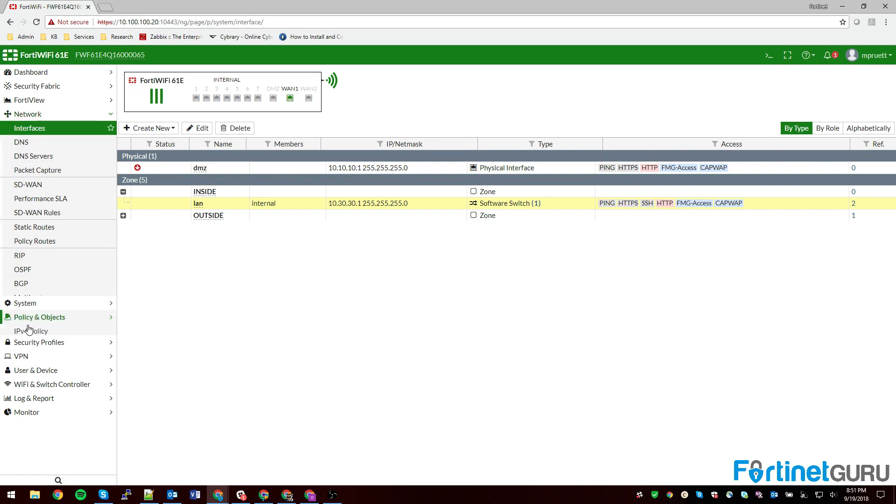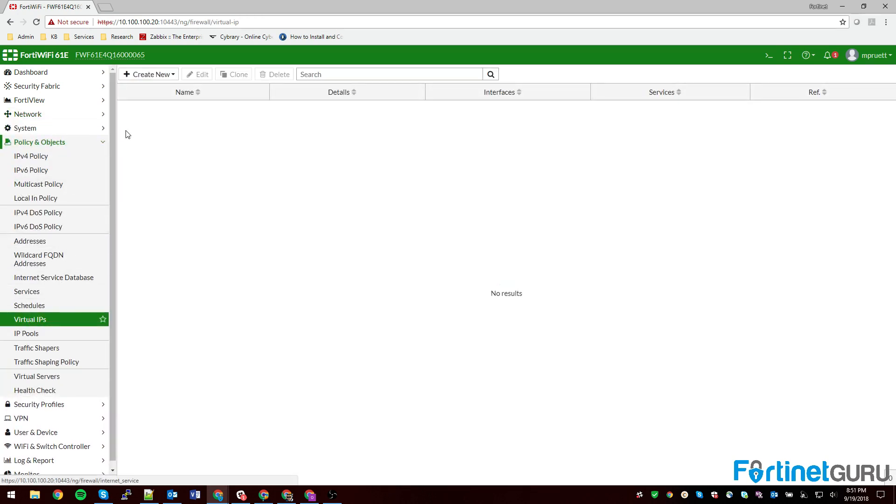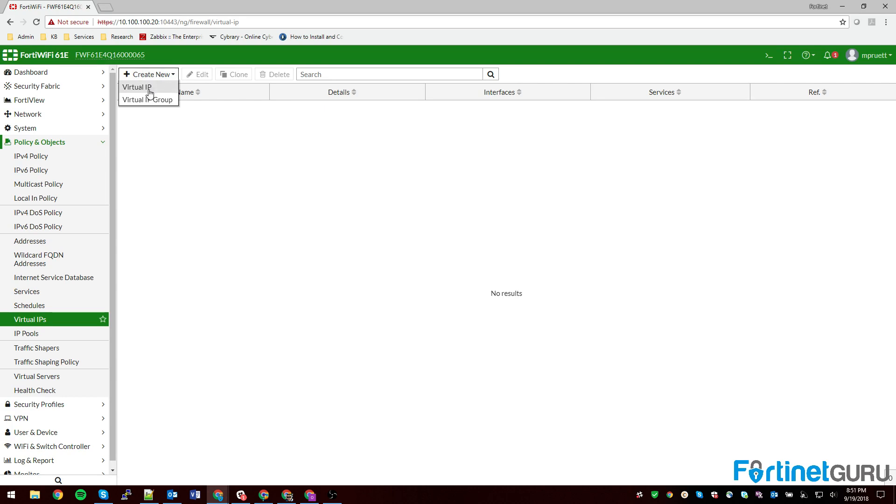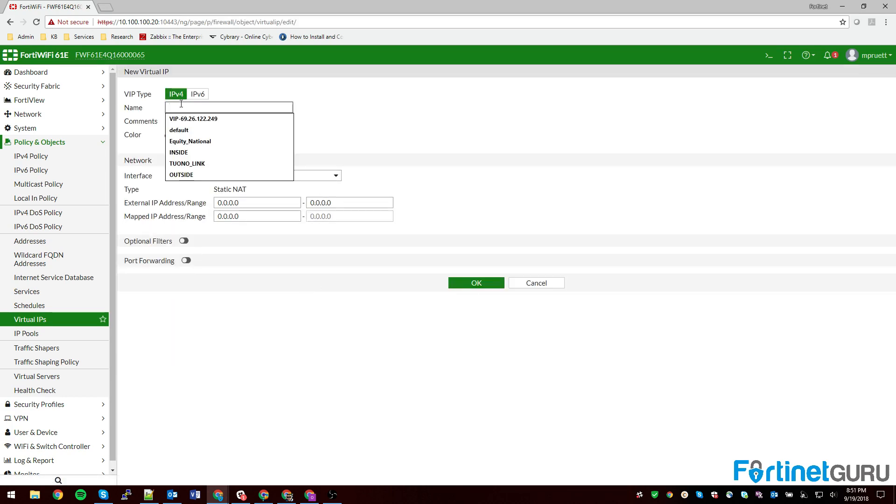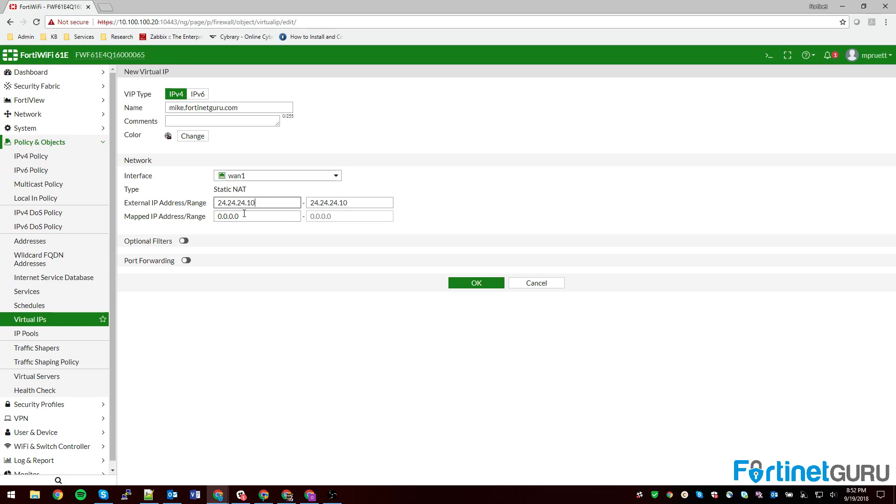So what you do is you go under policy and objects and the first thing you have to do is create your virtual IP. So you create new virtual IP and we're going to call this my.fortinetguru.com because we're going to use the example of I have a web server that's hosting this subdomain. It's going to be tied to my WAN1 interface, and for the sake of this, we're going to say it's 24.24.24.10 and we're going to say that just to keep things simple that my internal space is 10.30.30.10.